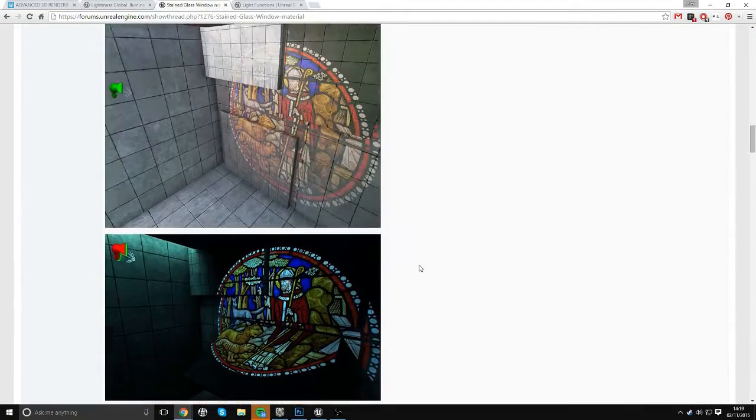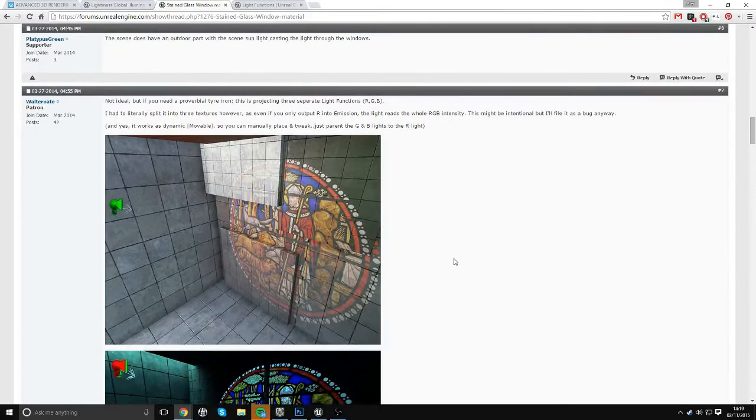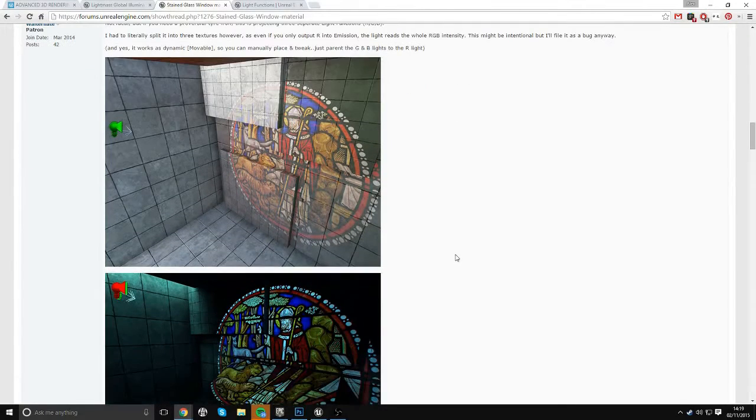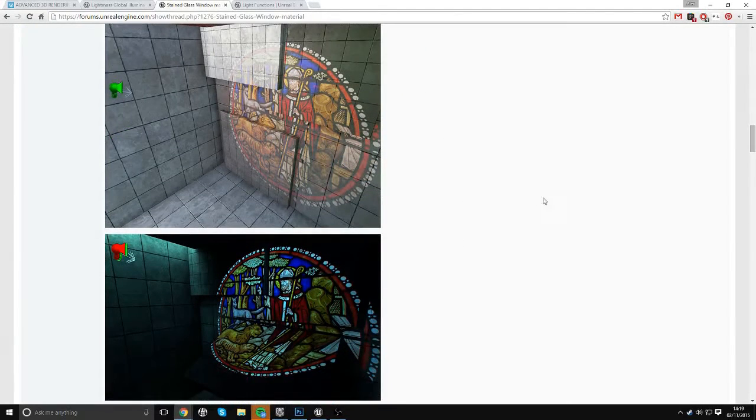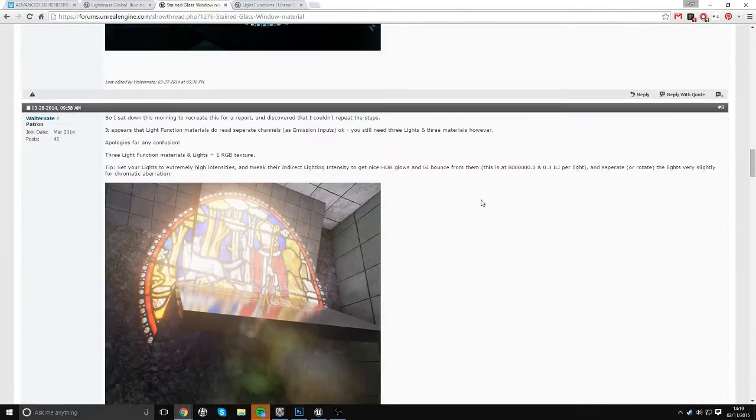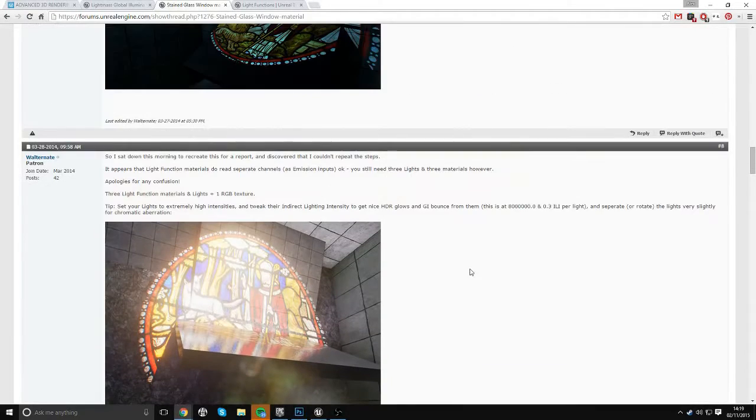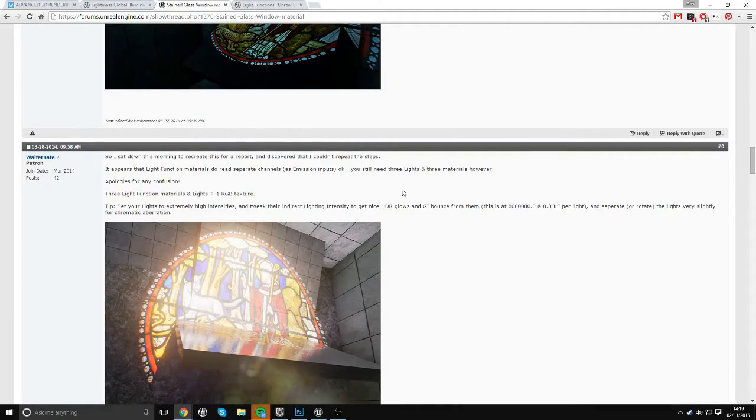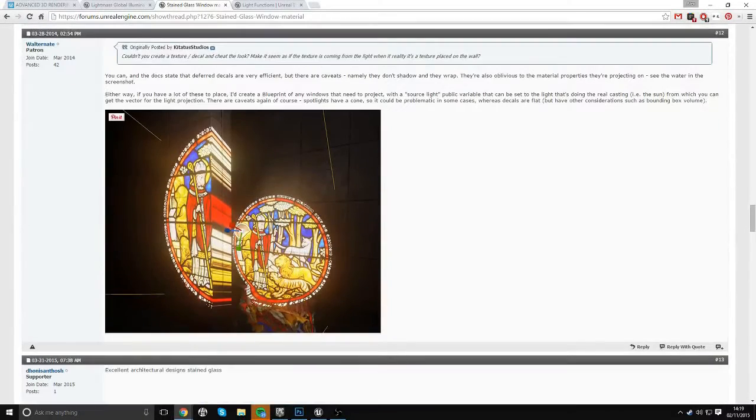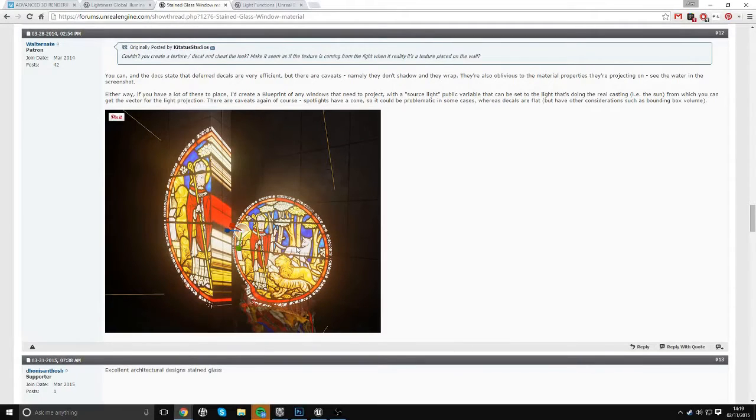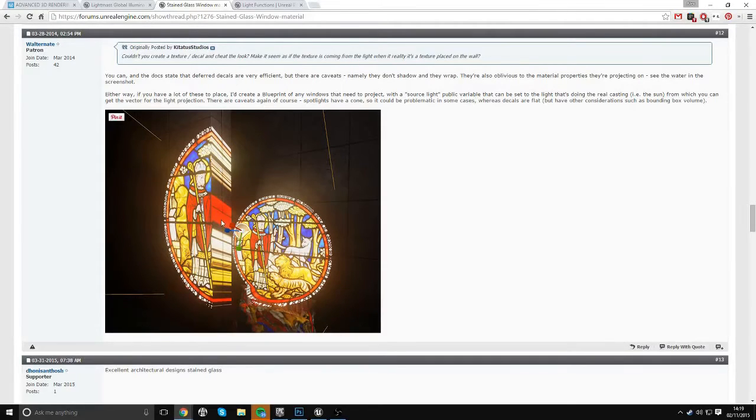So I found this thread, which is a bit dated now. It's about a year old plus now. But there's a few ways they suggested you could approach doing the stained glass. The two methods they suggested was one light function or two decals. So for example, you could create a decal and then roughly place the stained glass effect where the end of your light is. However, you kind of get this unfortunate effect of stretching.